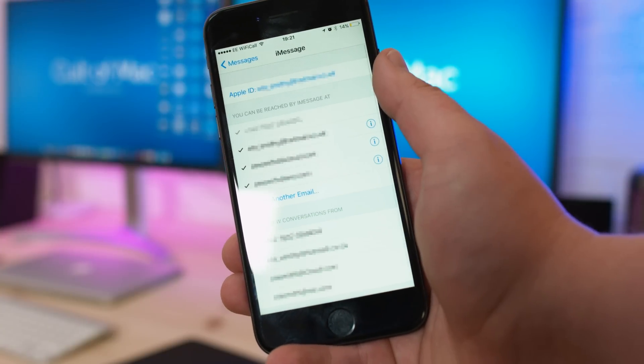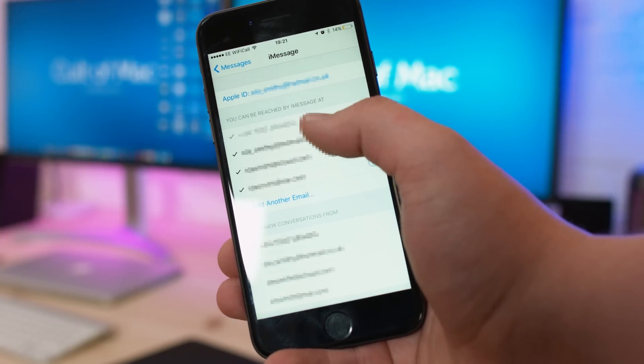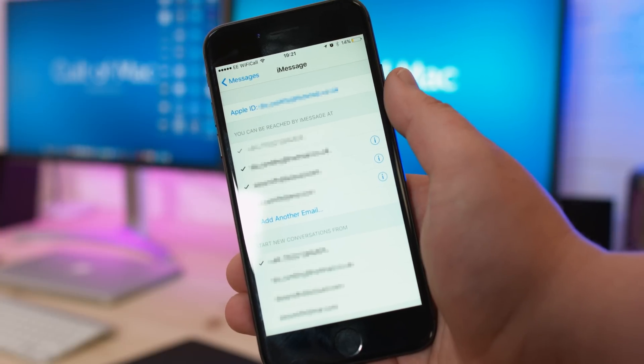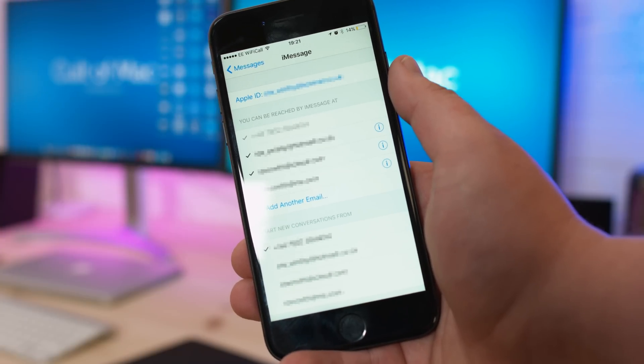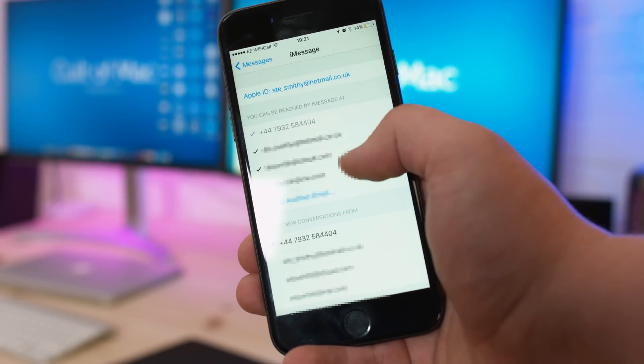You should see all of the phone numbers and email addresses you registered with your Apple ID. Tap on each one to check or uncheck them depending on whether you want to use them for messages or not.